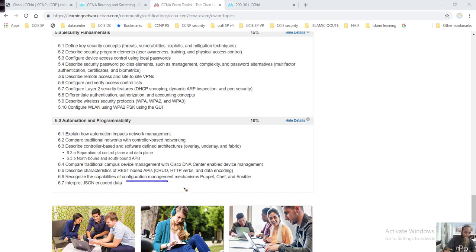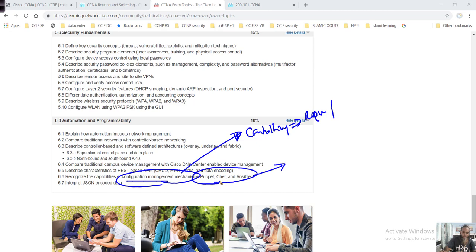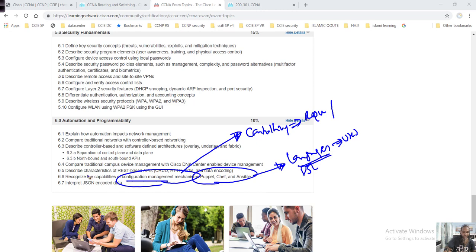You also need to know some configuration management mechanisms. Configuration management is the process of controlling changes in software - controlling changes as per the requirement, design, or desired functionality. The tools and mechanisms used here include Puppet and Chef. These are tools based on specific languages like DSL and Ruby, used to automate infrastructure provisioning across multiple devices.